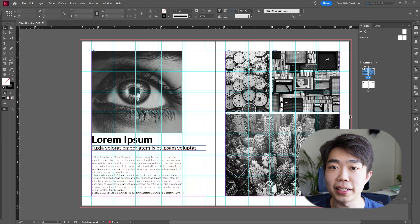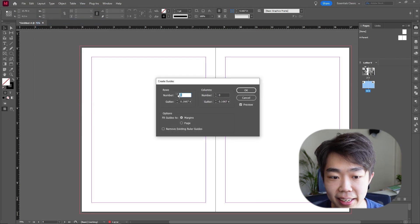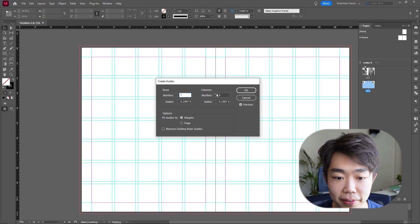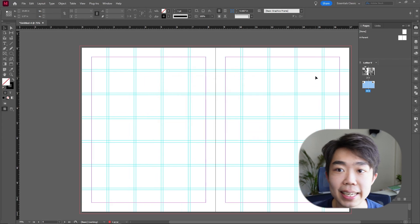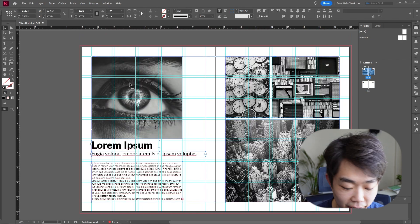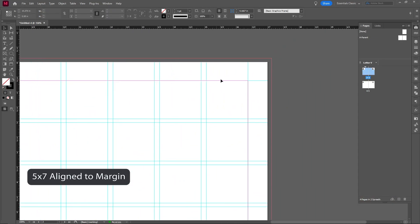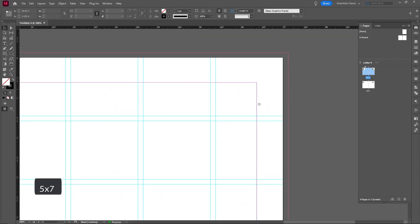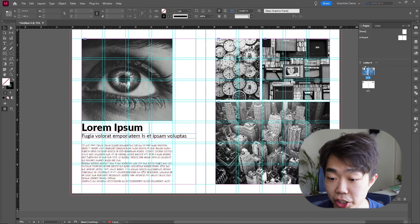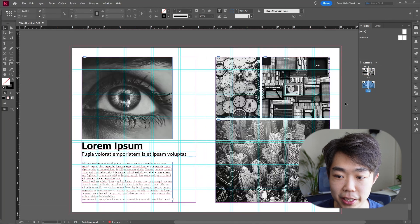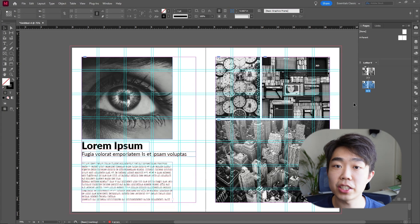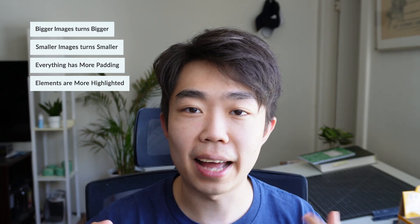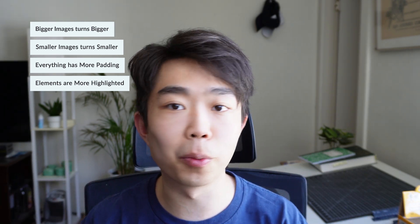Now let me show you the other version where the guides are fit to the page rather than the margins. I'm going to Layout, Create Guides — same thing: seven rows and five columns, turn the gutter down a bit, and this time select Page. You can see it's completely different: on the margin version the grids align to the margins with white space on the outside, whereas here the grid extends all the way out onto the page itself. To show the minor differences, I'll copy this entire layout and paste everything in place. You'll see that as I adjust the elements, the bigger images get bigger and the smaller images get smaller — everything has a little more room and feels more prominent on the page.